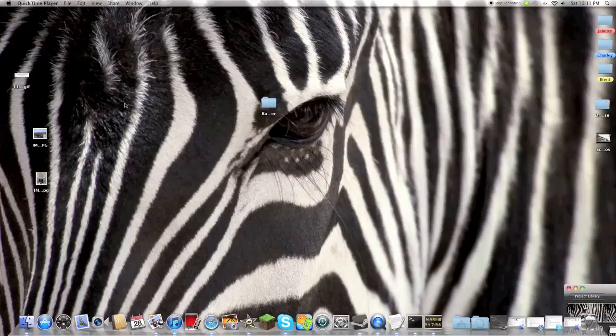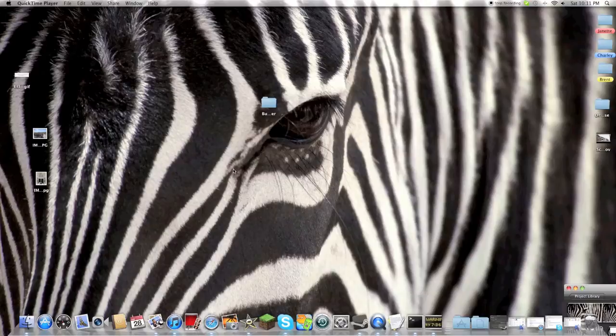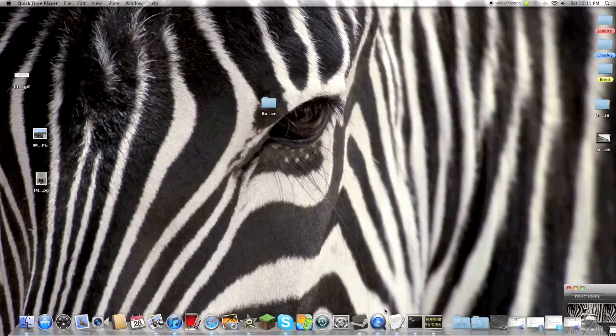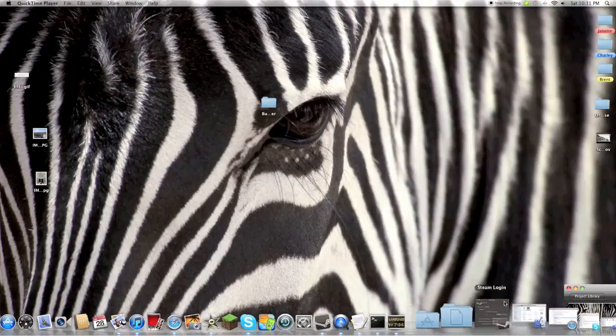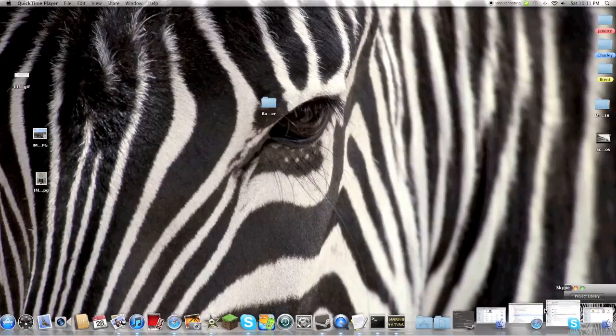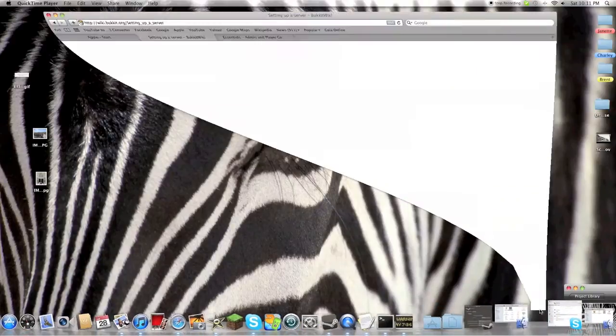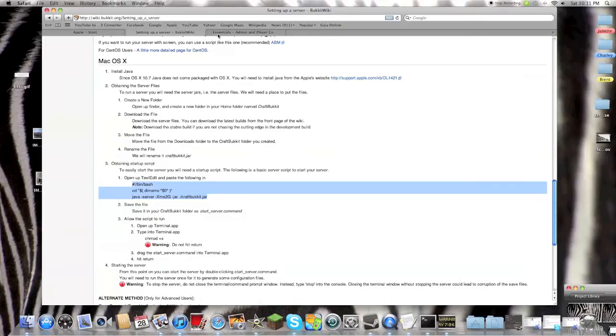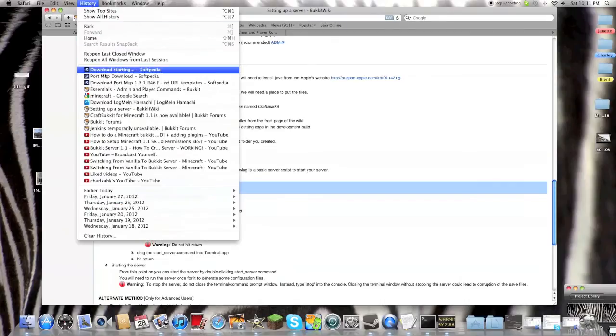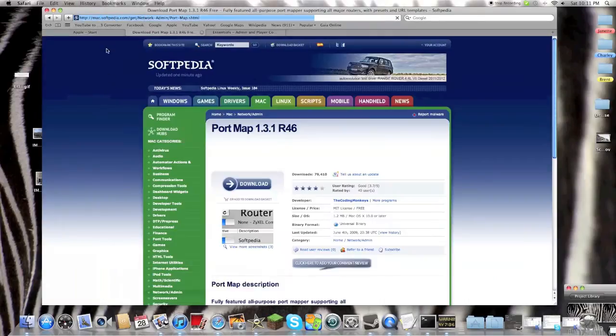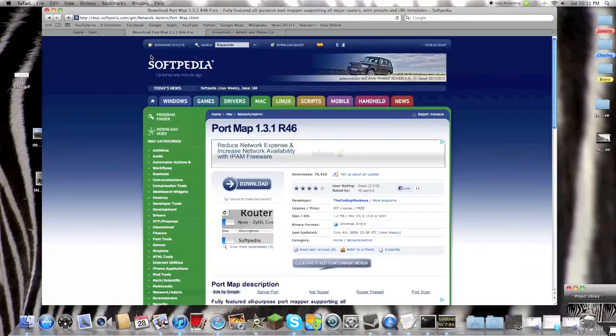Hello YouTube, here is another tutorial. On my last video I mentioned a program called Port Map, and this will explain how to use it. So you will go to this website, I will have the link in the description.